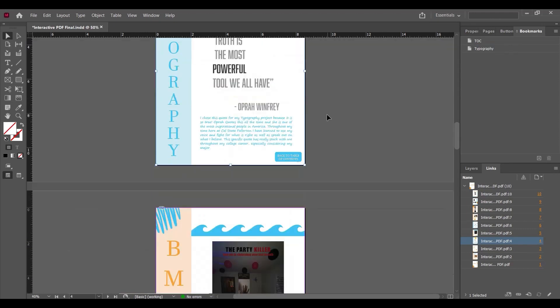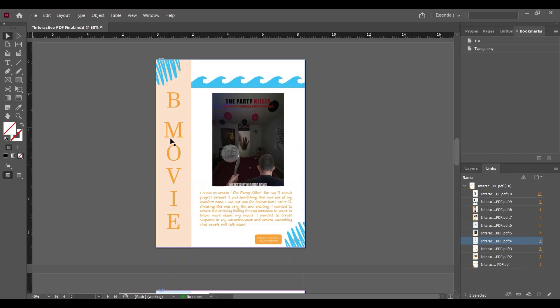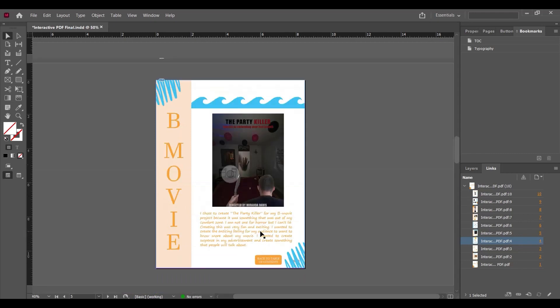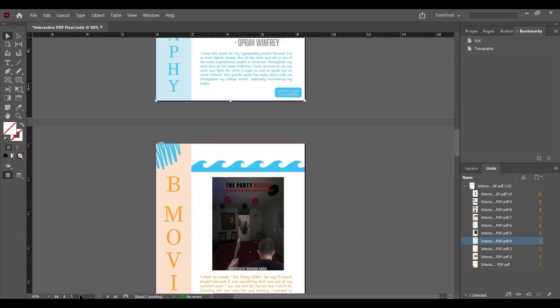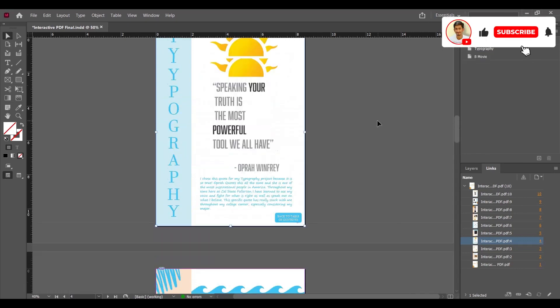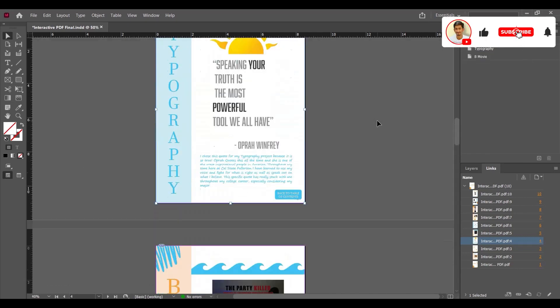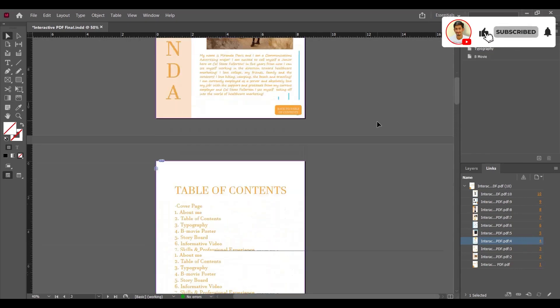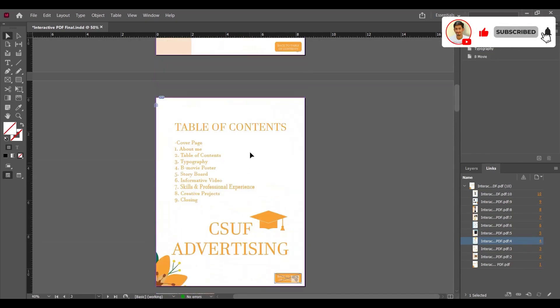The same way we can create the others as well. For the table of contents, we've already created a bookmark called TOC. Now here is the table of contents where we created the rectangle frame.